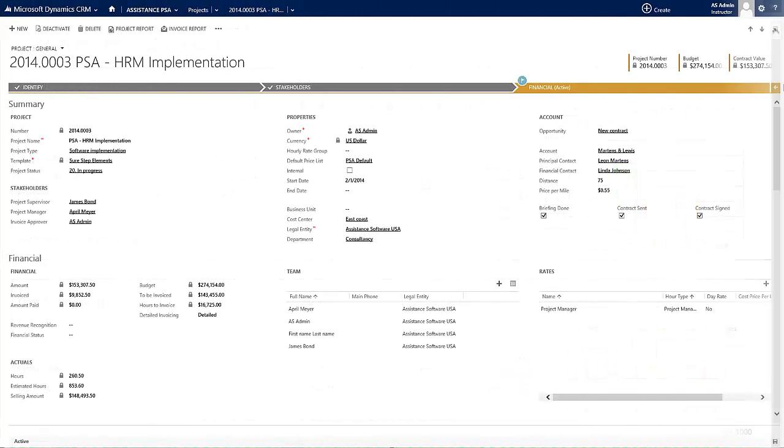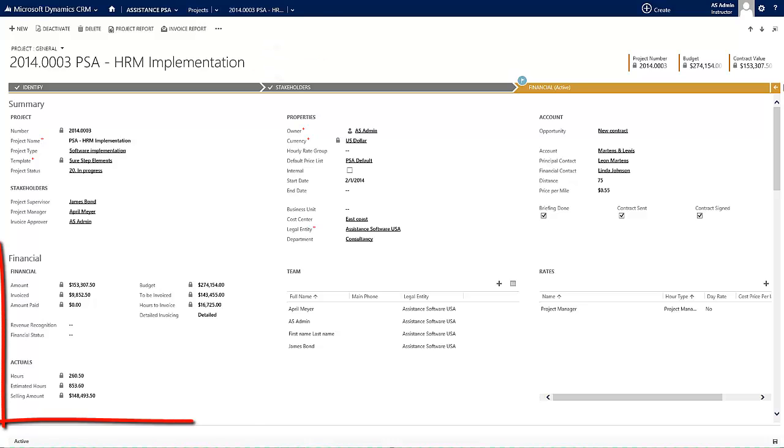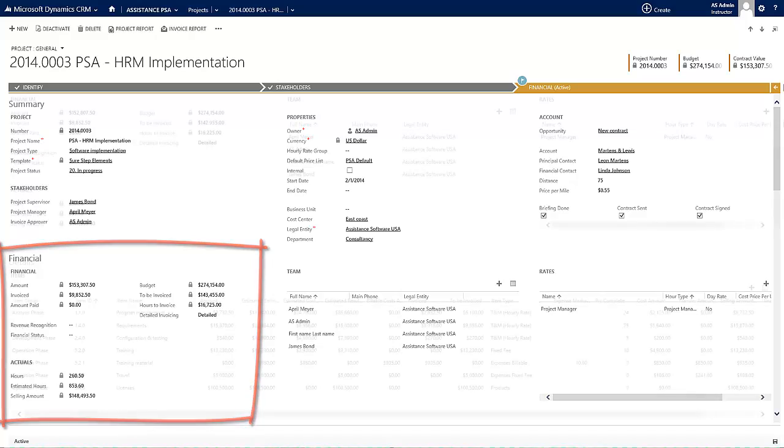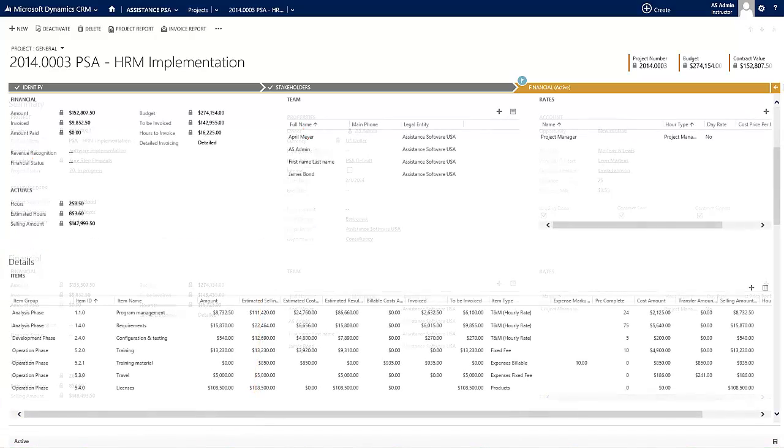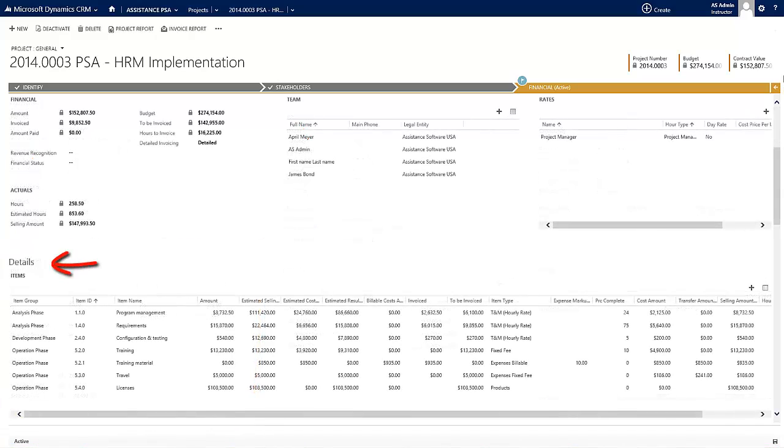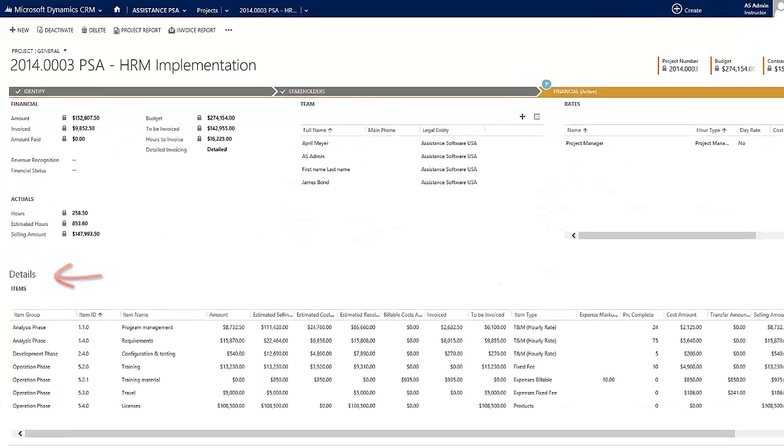When you open up a project, you instantly get that financial management view of where your project stands, whether it is overall or at the detail level.